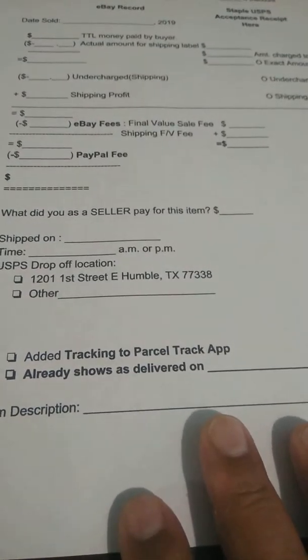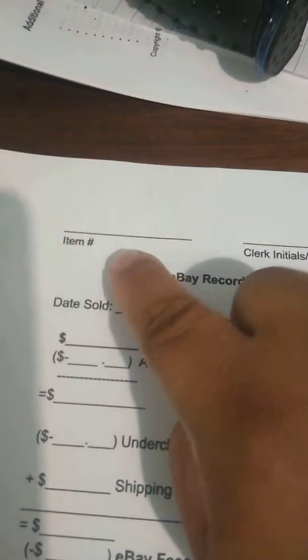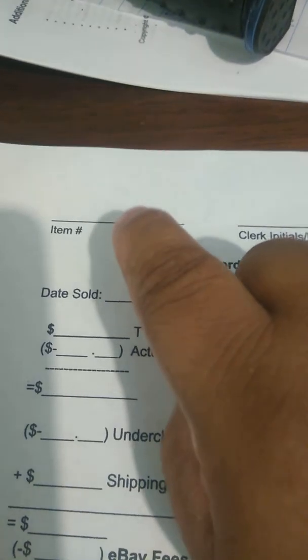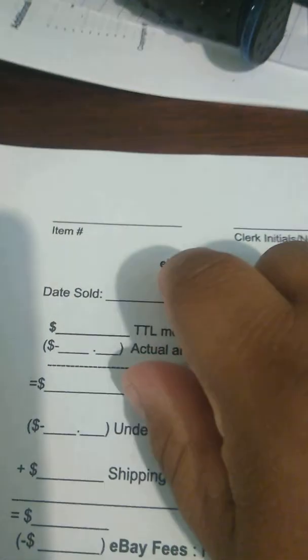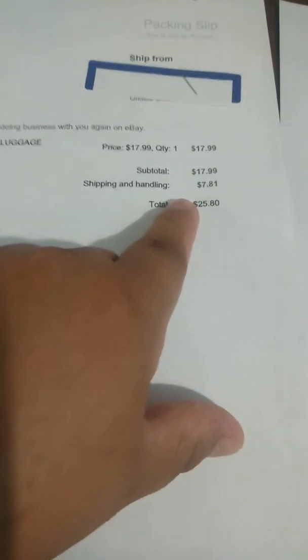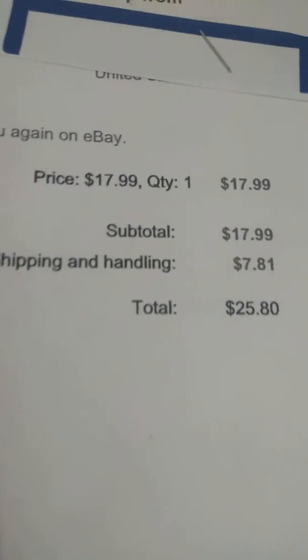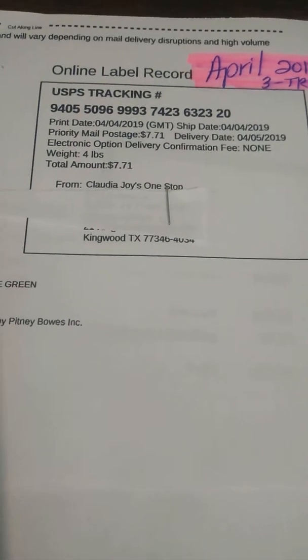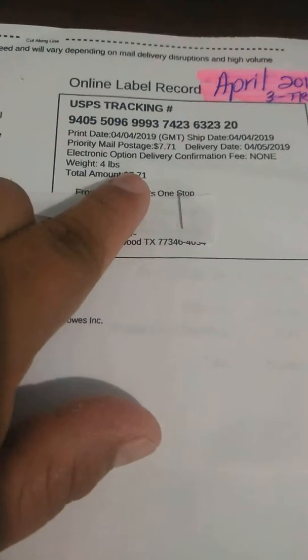And of course, the item description. Keep in mind that the item number is the actual number that eBay gives you. I always print out the packing slip and the actual label — here, this is the actual label and I just cut it in half, then the packing slip. On the packing slip, it shows what you charged the customer — in this case $7.81. On the actual label that I print, it shows the amount you paid: $7.71.